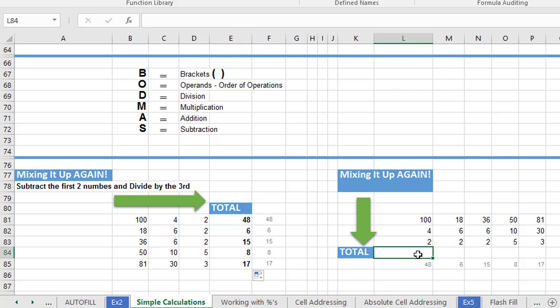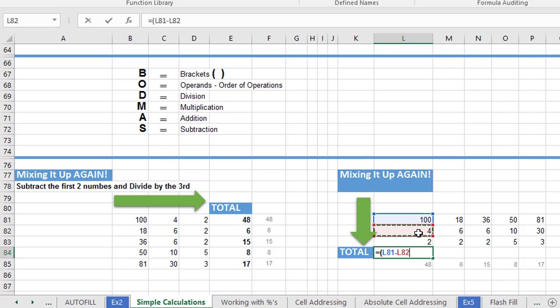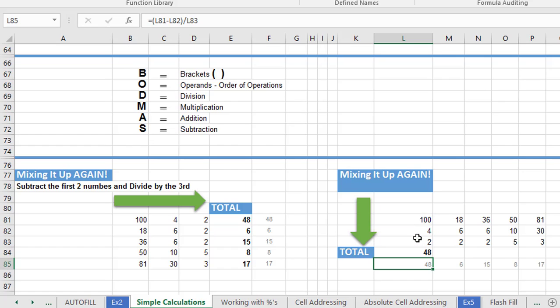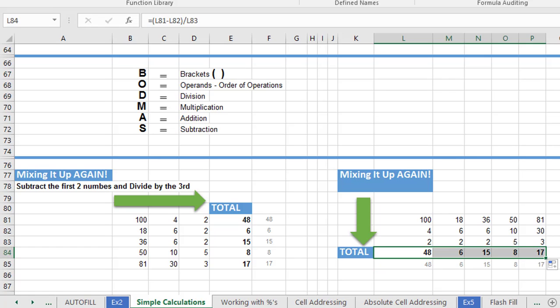So that's the calculation. Of course, it's just the same calculation here. So it's going to be brackets and L81 minus L82 and then divide by L83 and hit enter. Of course, extra practice. You could do these individually or you can use autofill.